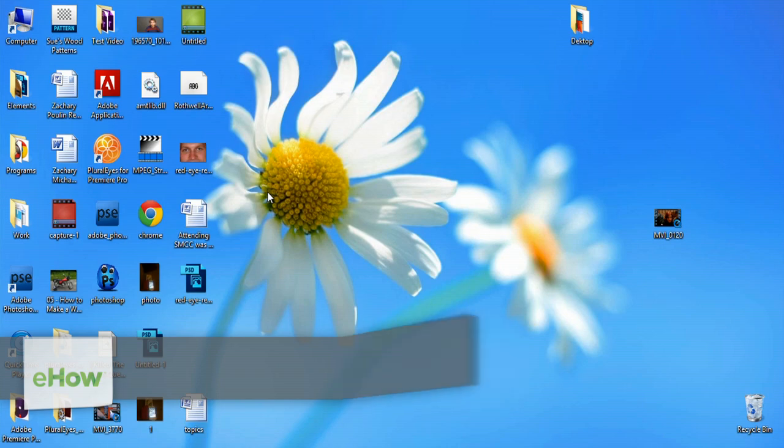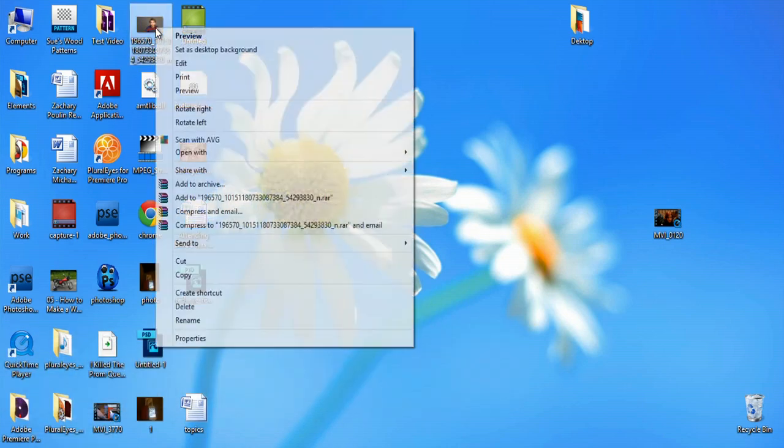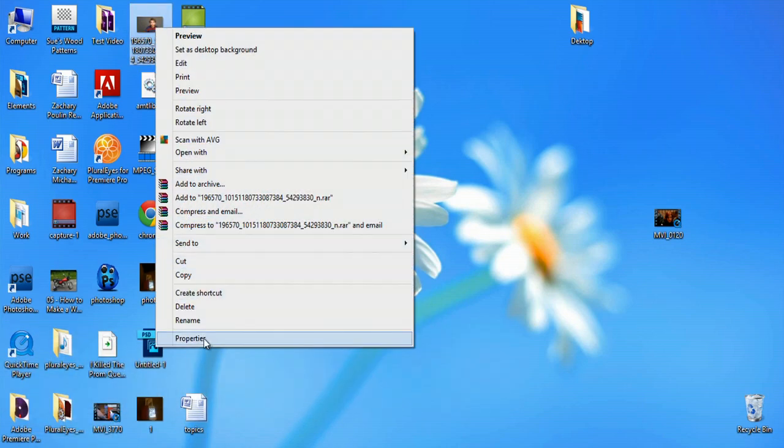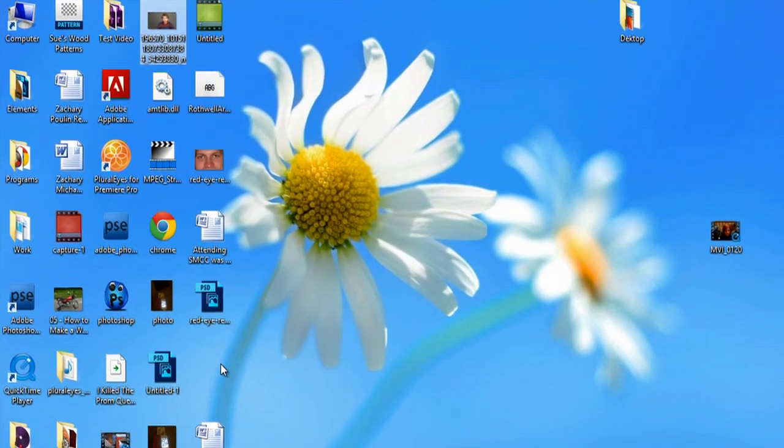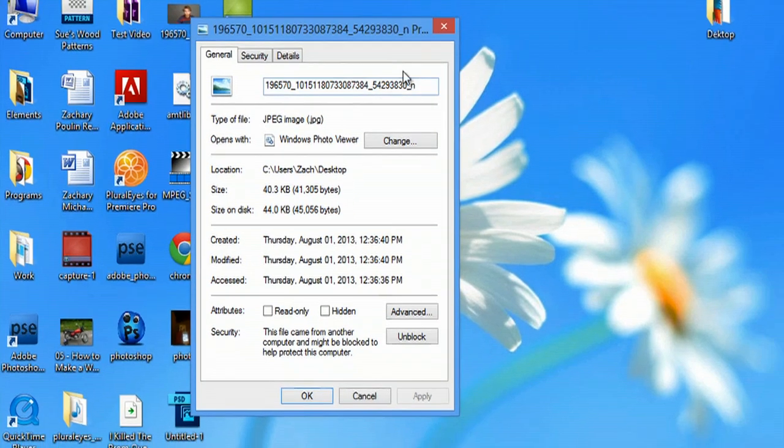So I'm over here on my desktop, and all I'm going to do is right-click and go to properties of this image. And as you can see, it's a JPEG image.